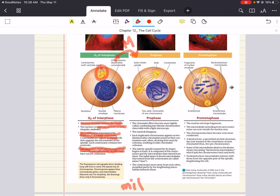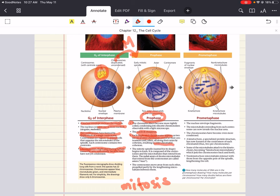Now we move into mitosis, which has five stages. The first is prophase. In prophase, the chromatin fibers become more tightly coiled and condensed into discrete chromosomes that you can now see under a microscope. The nucleoli begin to disappear. Each duplicated chromosome appears as two identical sister chromatids joined together at the centromeres and often along their arms by cohesins. The mitotic spindle begins to form, composed of centrosomes and the microtubules that extend from them. Radial arrays of shorter microtubules extending from the centrosomes are called asters, and the centrosomes move away from each other, propelled partly by lengthening microtubules between them.